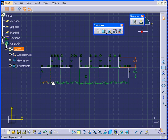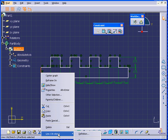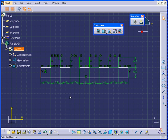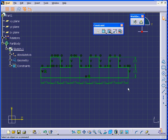And now, to fully constrain this sketch, I'm going to apply the Fix command. We can do the same by clicking Constraint Definitions and selecting Fix. Click OK. Now we have a fully constrained sketch.